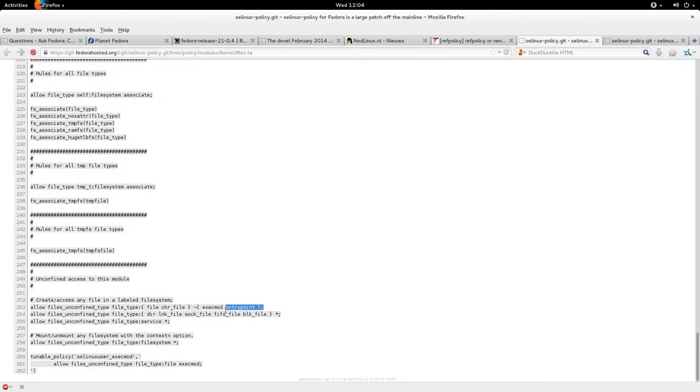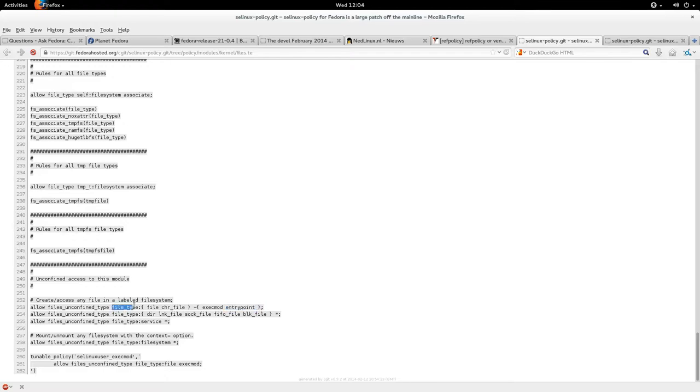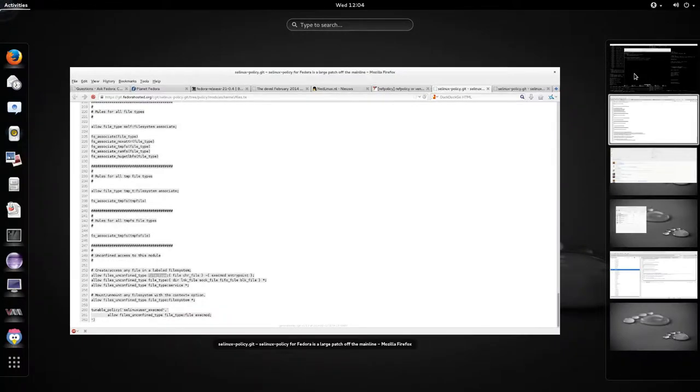That means that unconfined domains cannot automatically entry point of all file types, so you get into all kinds of issues. For example, in my test I wanted to create a cron job that basically runs the id command to echo the context to a file.